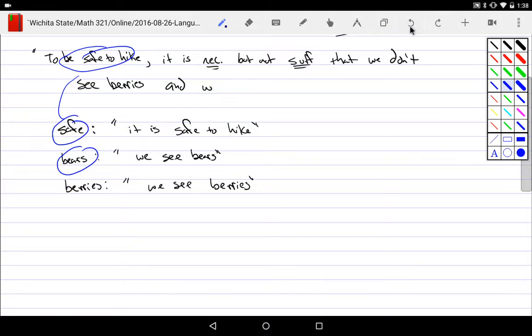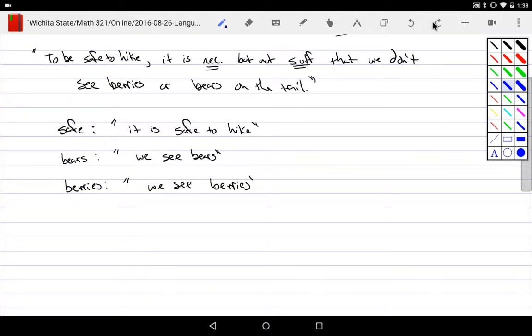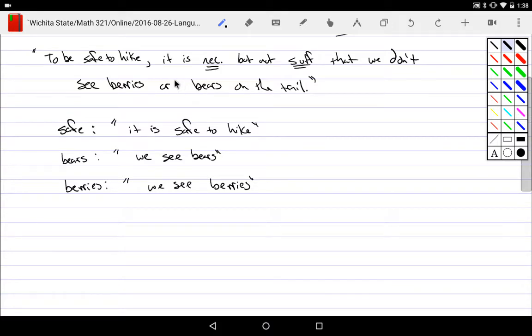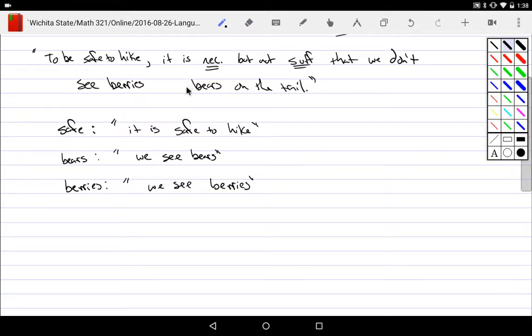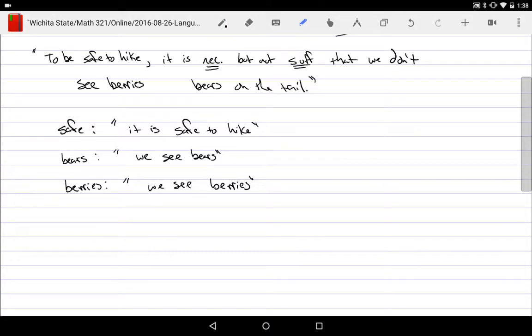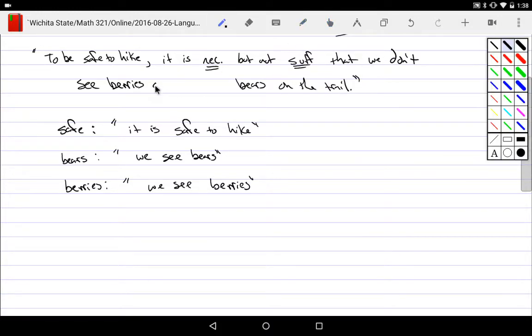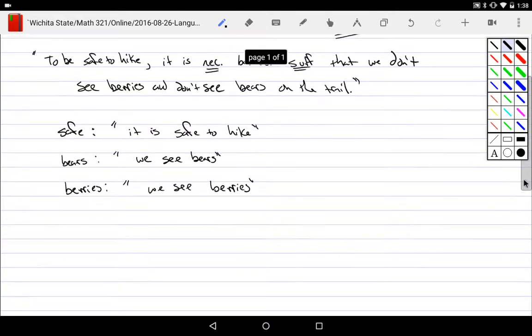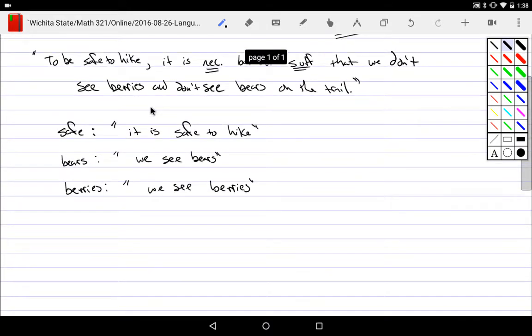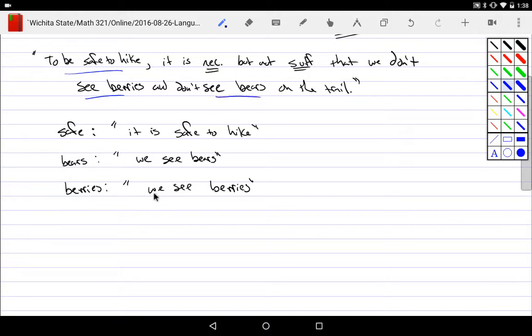And I'd rather make it don't see bears on trail. So we have those components. So I'll just underline them. Being safe to hike, seeing berries, see bears. So those are my basic predicates that I'm going to be using my variables for. But on the other hand, I see some operators.